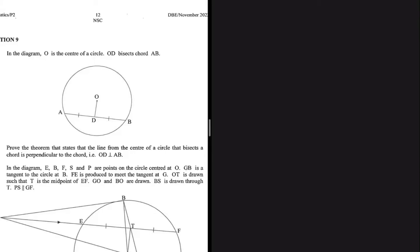We need to prove that a line from the center that bisects the chord is perpendicular to the chord. We're going to do that in three easy steps. Step number one is to make some construction — we're going to construct OA and OB. Let me show you what I'm talking about.